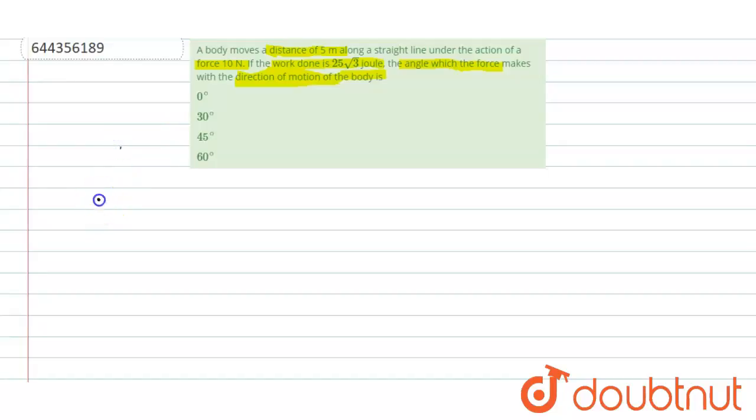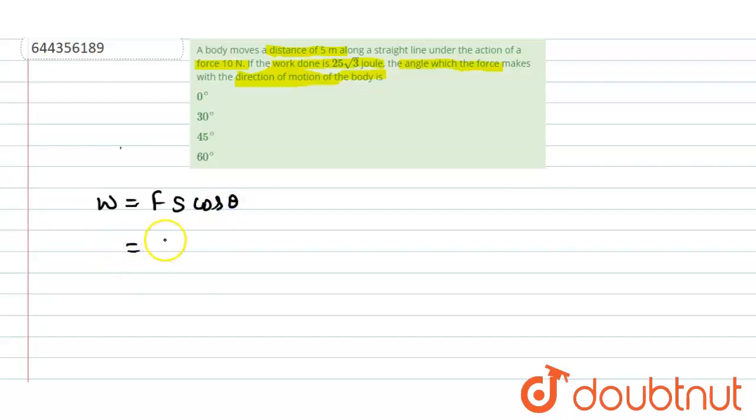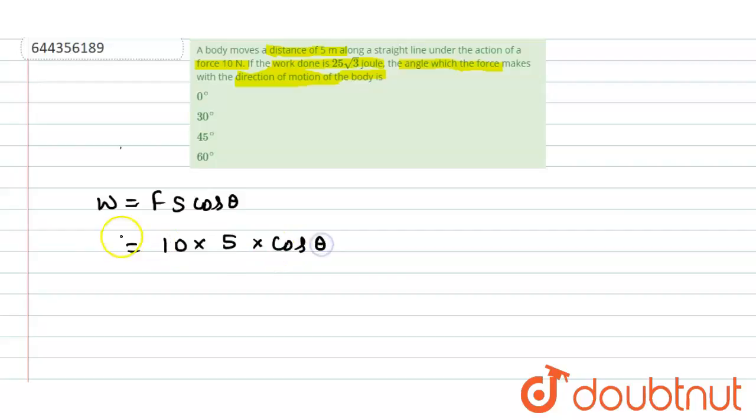We know the work done is F s cos theta. Force is 10 newton and displacement is 5 meter into cos theta. Theta we have to find out and work done is 25 root 3.